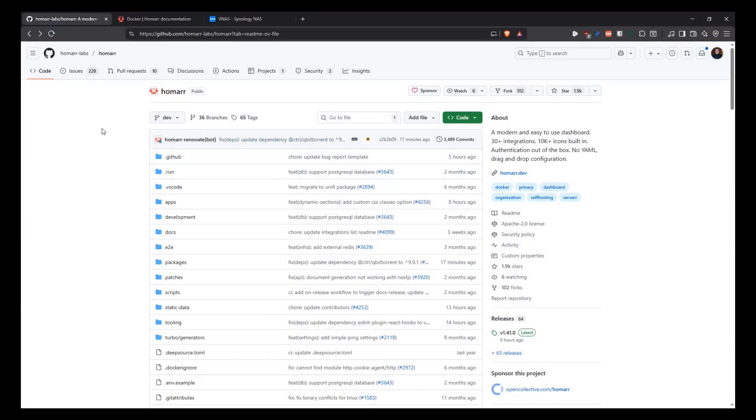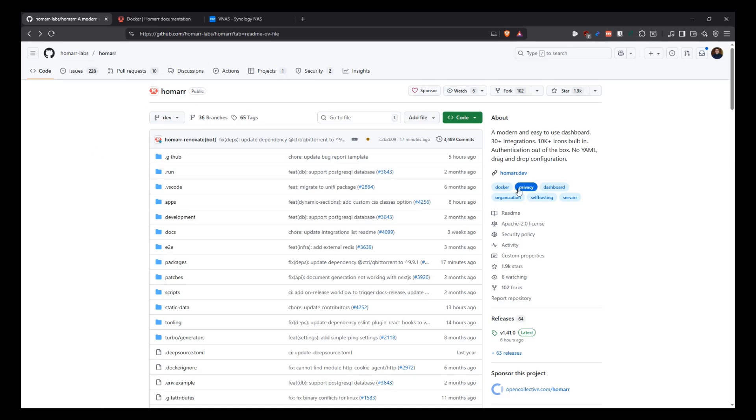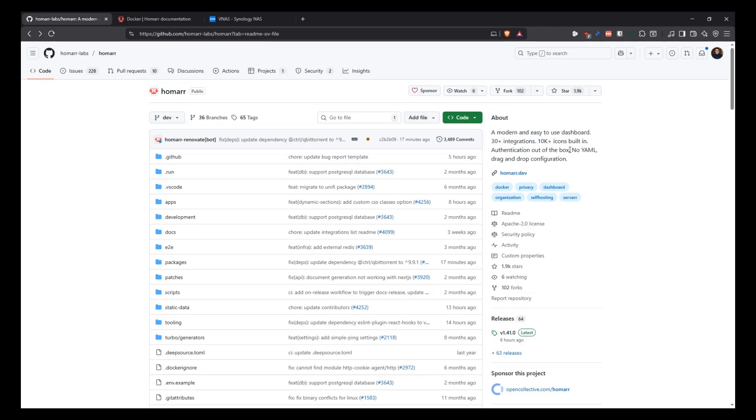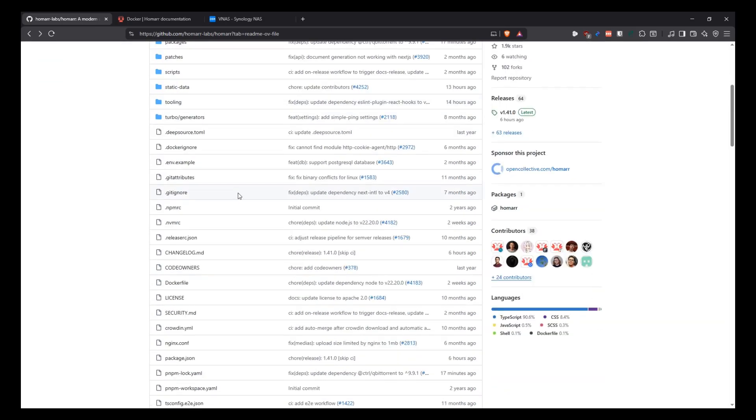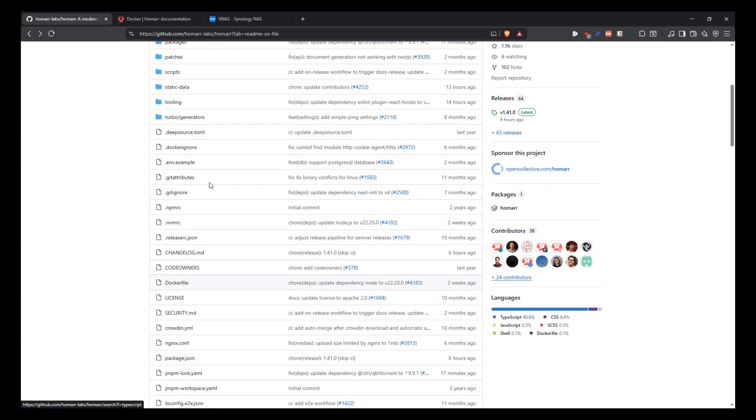First thing we're going to be doing is just a recap of what Homar is. If you go into GitHub.com/Homar-lab/Homar, you'll see the GitHub repository for Homar, which is a modern and easy to use dashboard with a bunch of integrations. And if we scroll a little bit down here, we see that it has 64 releases, 38 contributors, many written in TypeScript.